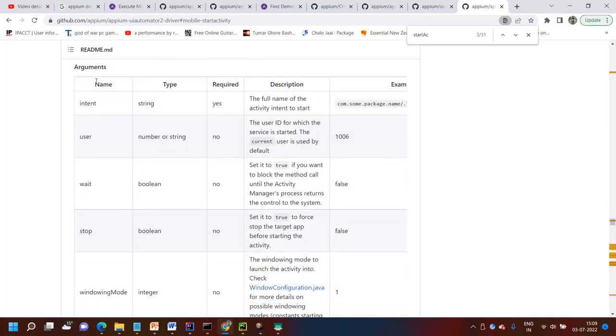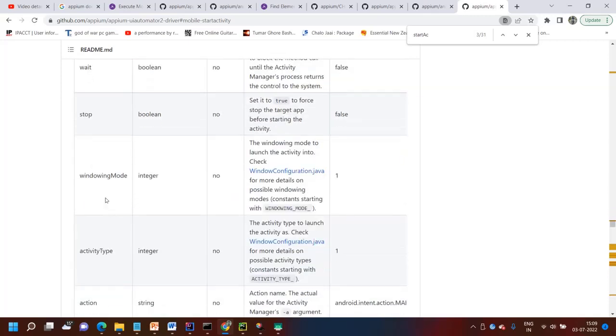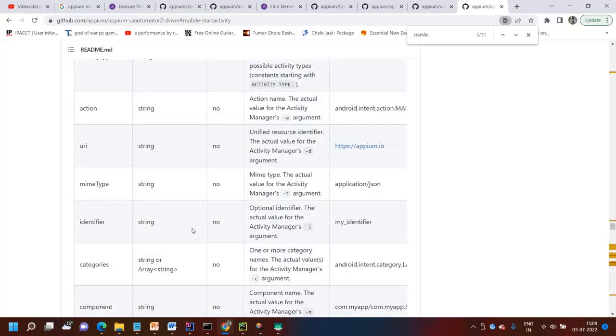And there are so many arguments. You can see that these arguments are present: intent, user, wait, stop, windowing, mobile. And all the details are present actually.